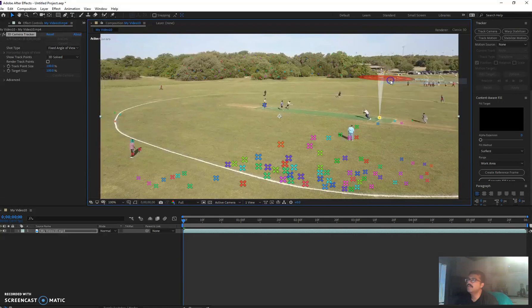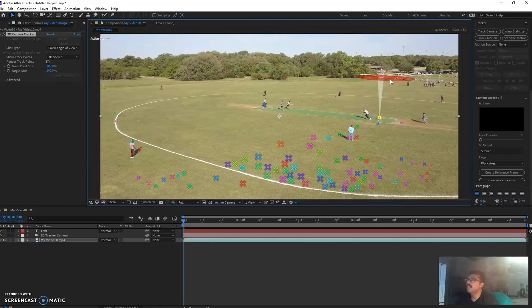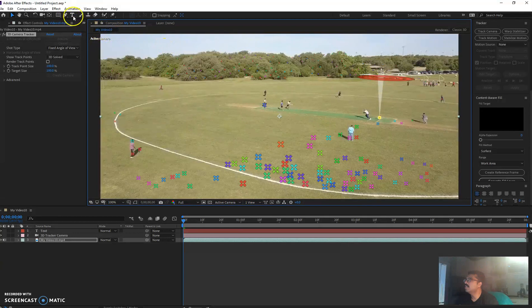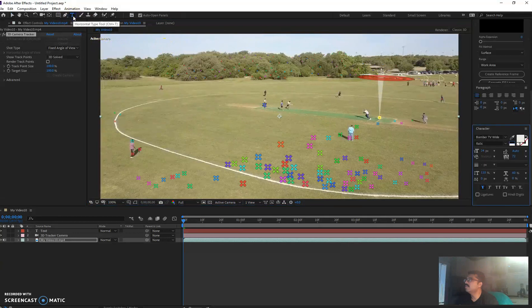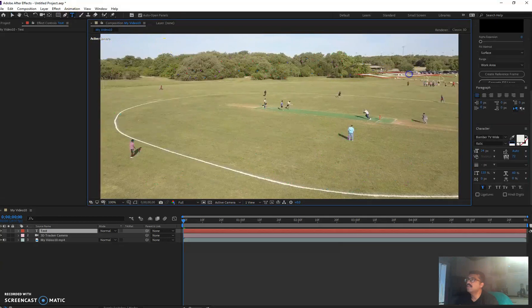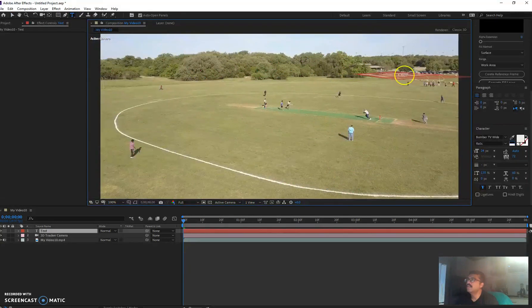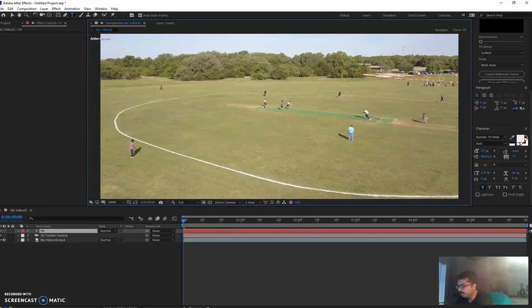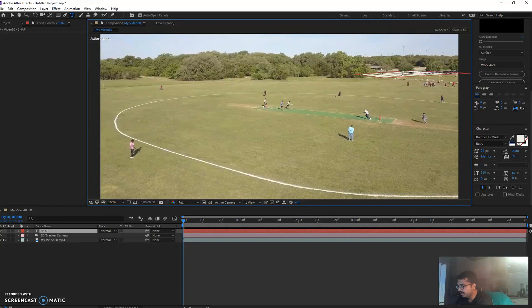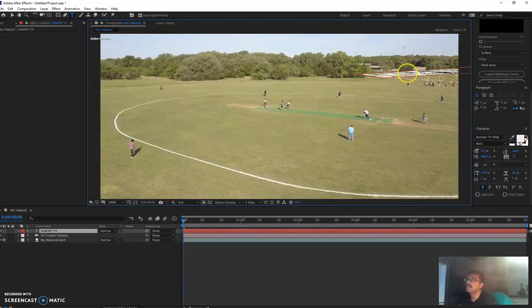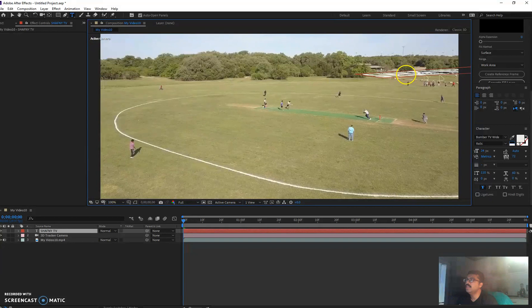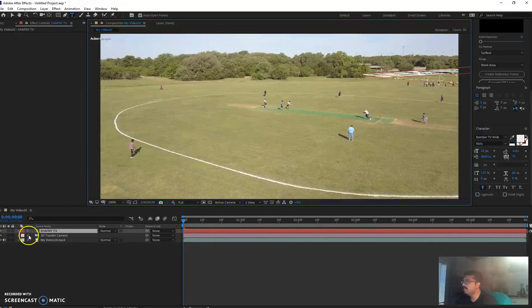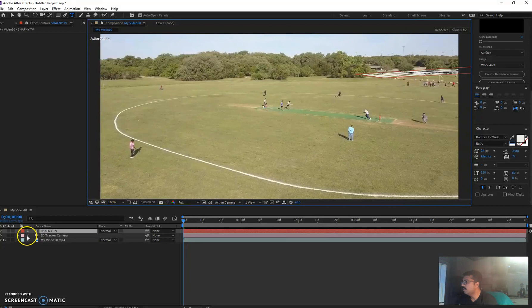And I'm going to delete that one. And then you can see in the timeline it's already created a 3D tracking camera. So I'm going to go and take my text and then click transform.